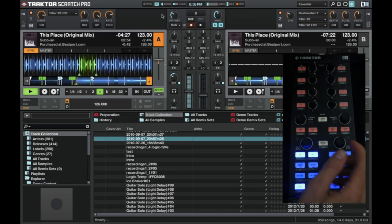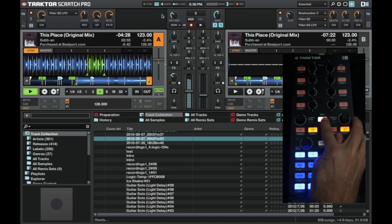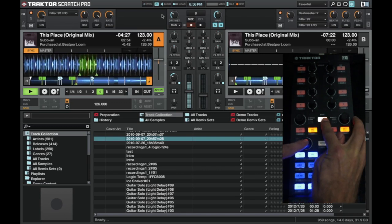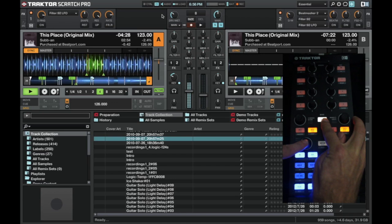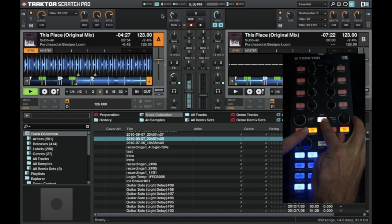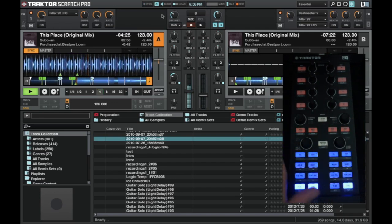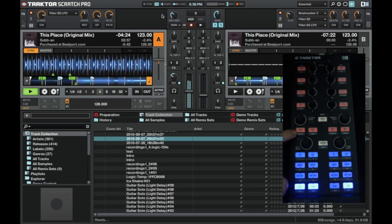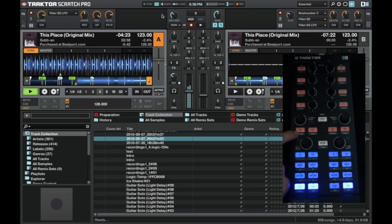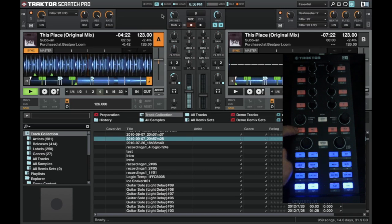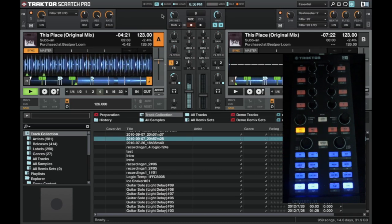And to come out of the loop, we hold shift and press this button again, and it deactivates the loop.